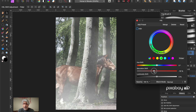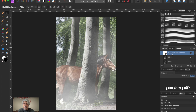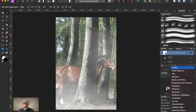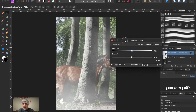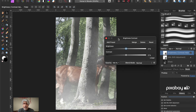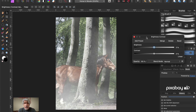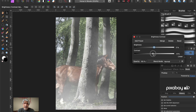We might also want to look at the greens specifically and bring down their saturation a little bit. Then I'm going to add a Brightness and Contrast adjustment layer at the top as well, so it affects the whole image. We could have merged all the layers first, but it doesn't matter which approach you take. I just want to increase the contrast a little bit.